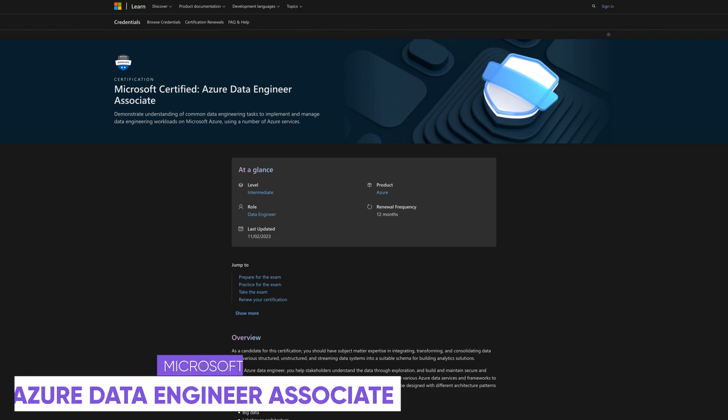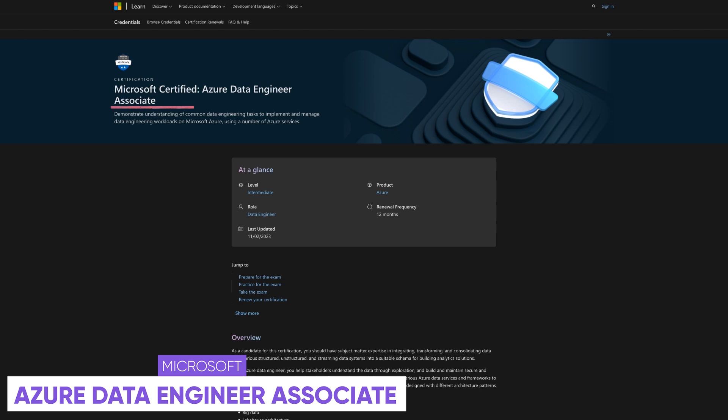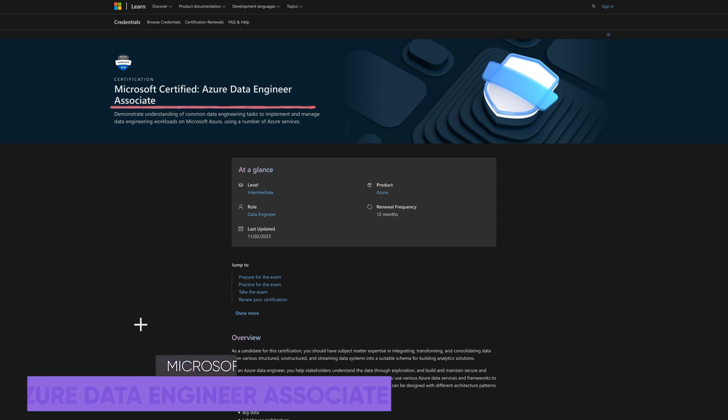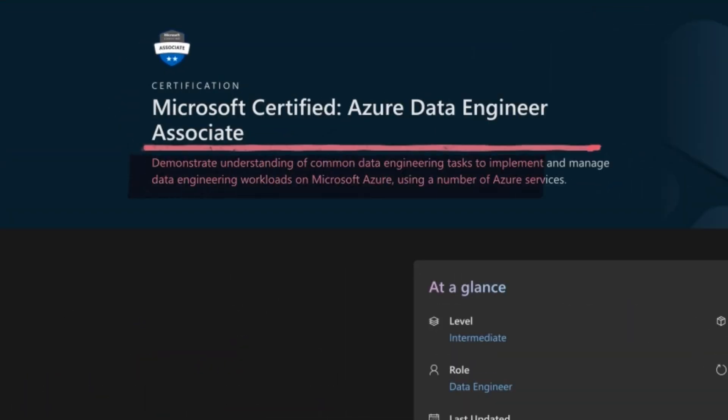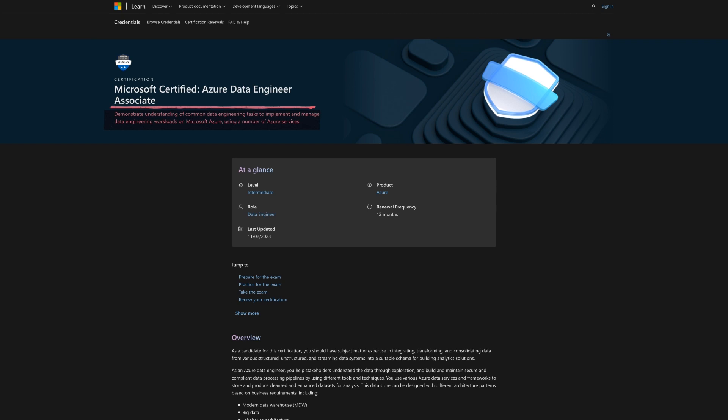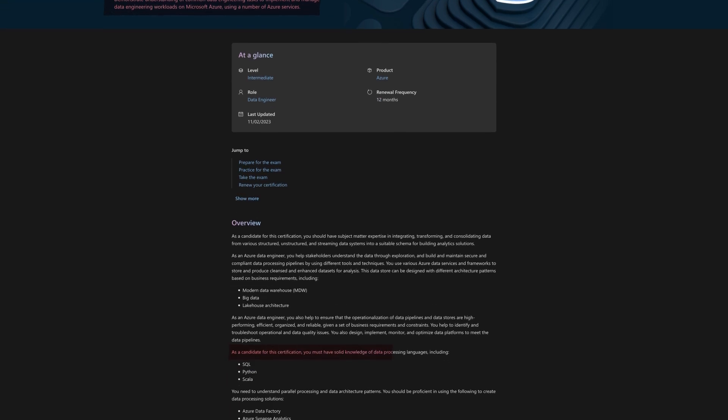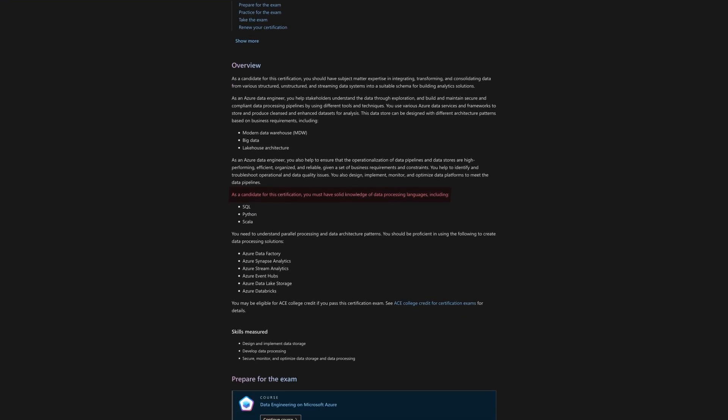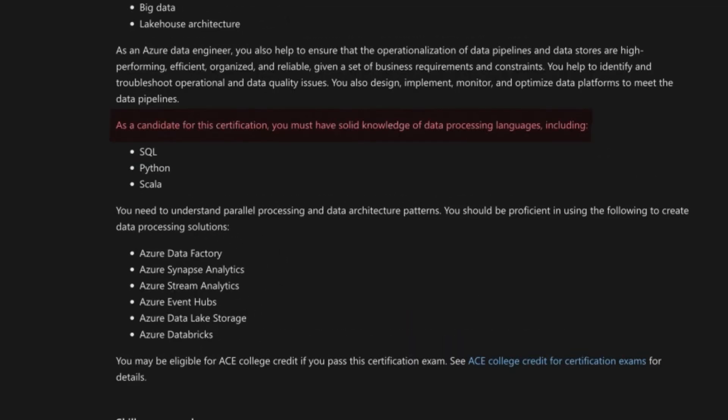Alright number five or actually number six is the Microsoft Azure Data Engineering Associate Certification. First it's all about learning to manage and analyze data using Microsoft Azure and different cloud services. They also focus a lot on SQL in this one and it's a key skill for the Azure Data Engineer so you'll be tested on that as well. In the requirements they write that you must have a solid knowledge of data processing languages including SQL, Python and Scala.